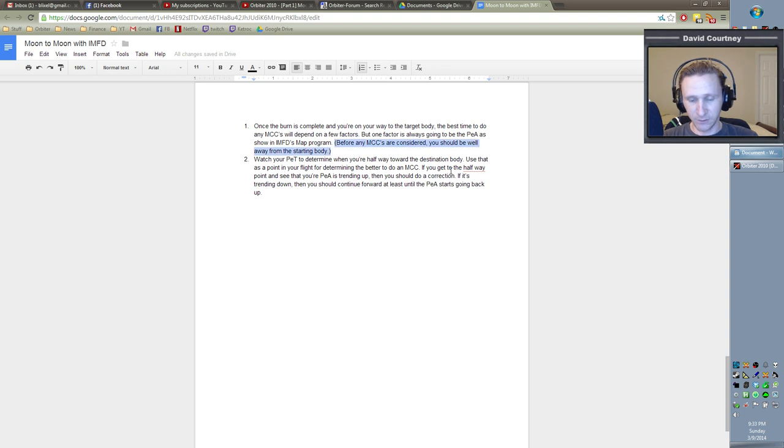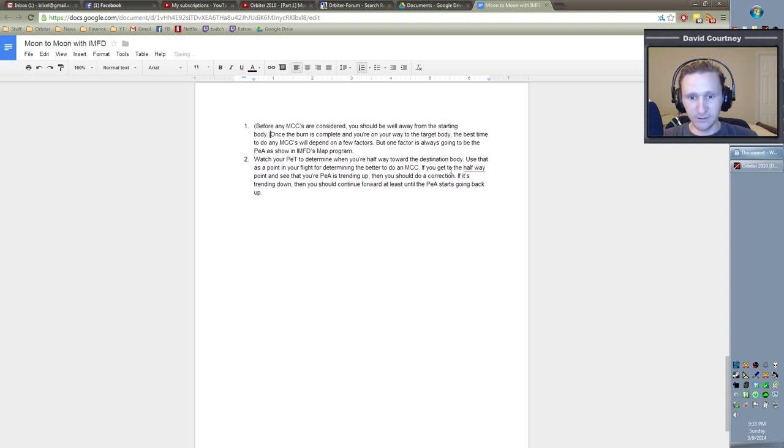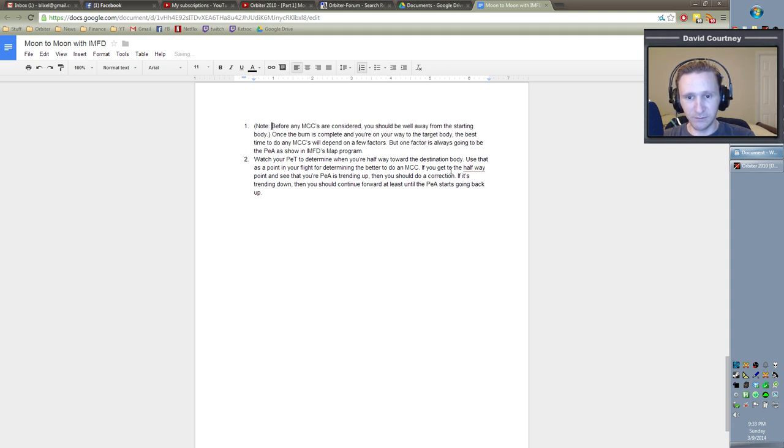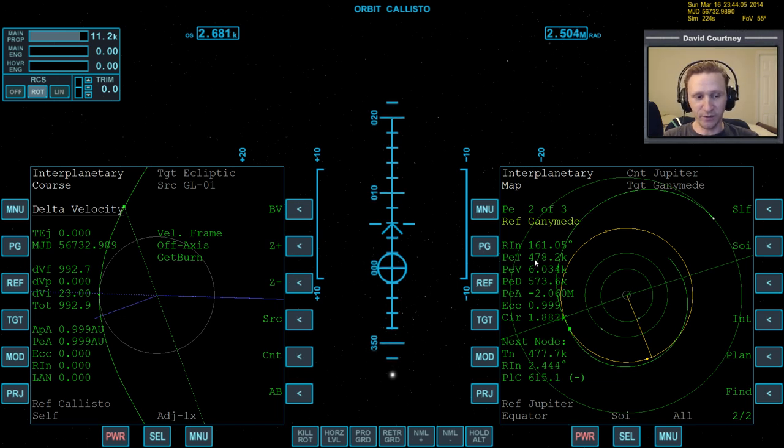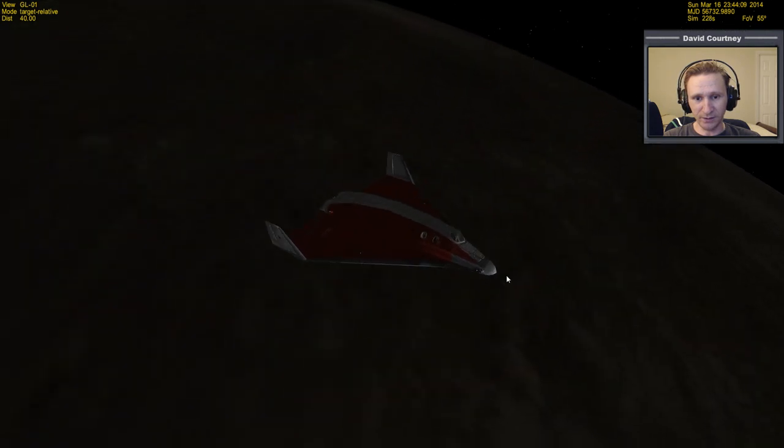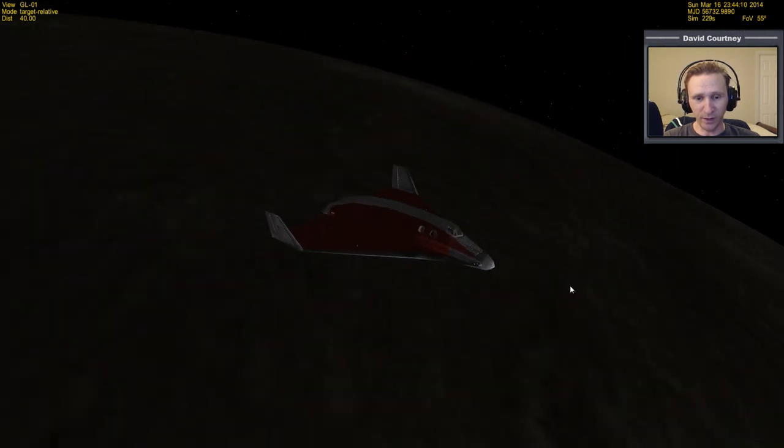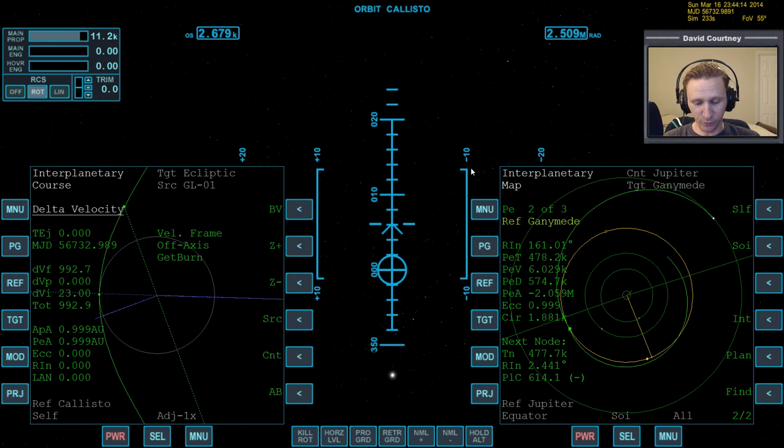Before any MCCs are considered, you should be well away from the starting body. So we don't really need to even think about MCCs right now because we're still here nearby Callisto. There's no point in worrying about MCCs. Let's at least get away from Callisto before we think about it.